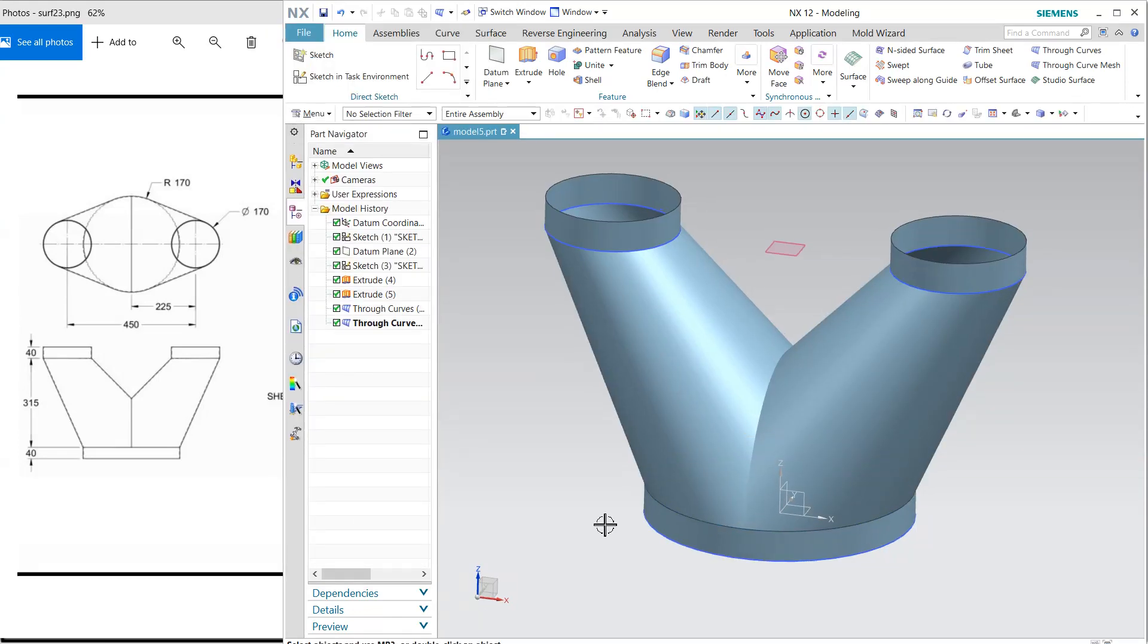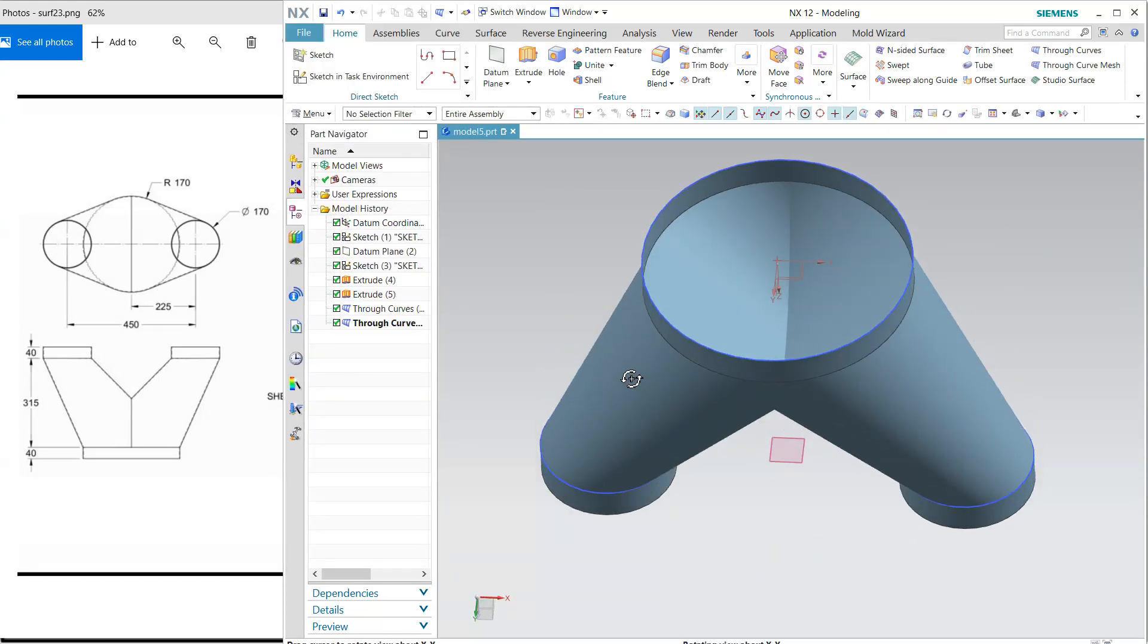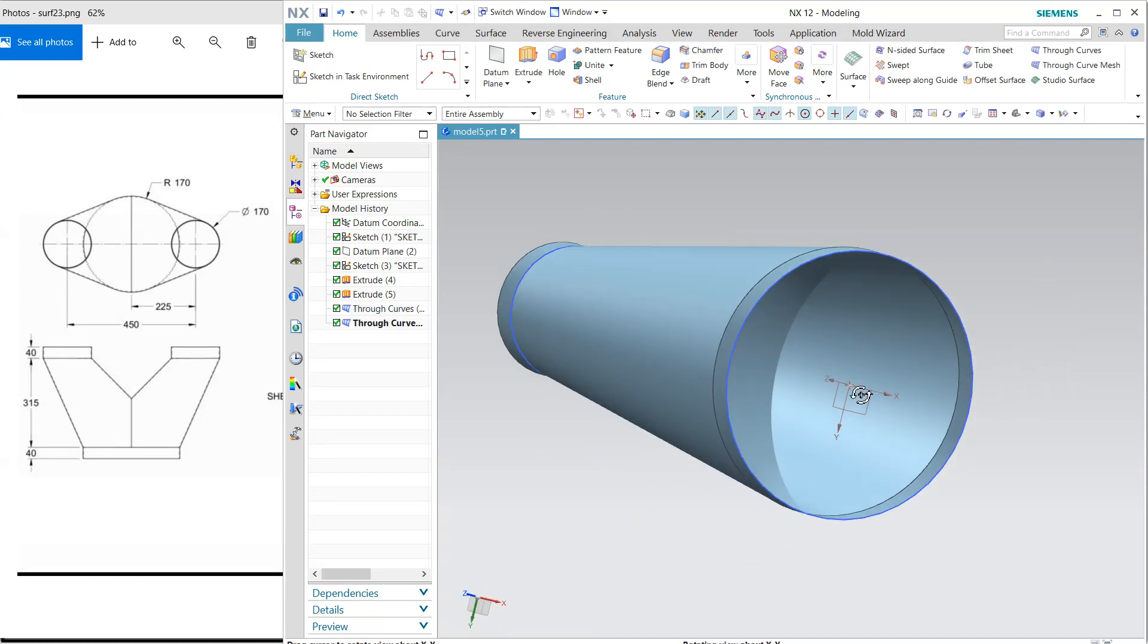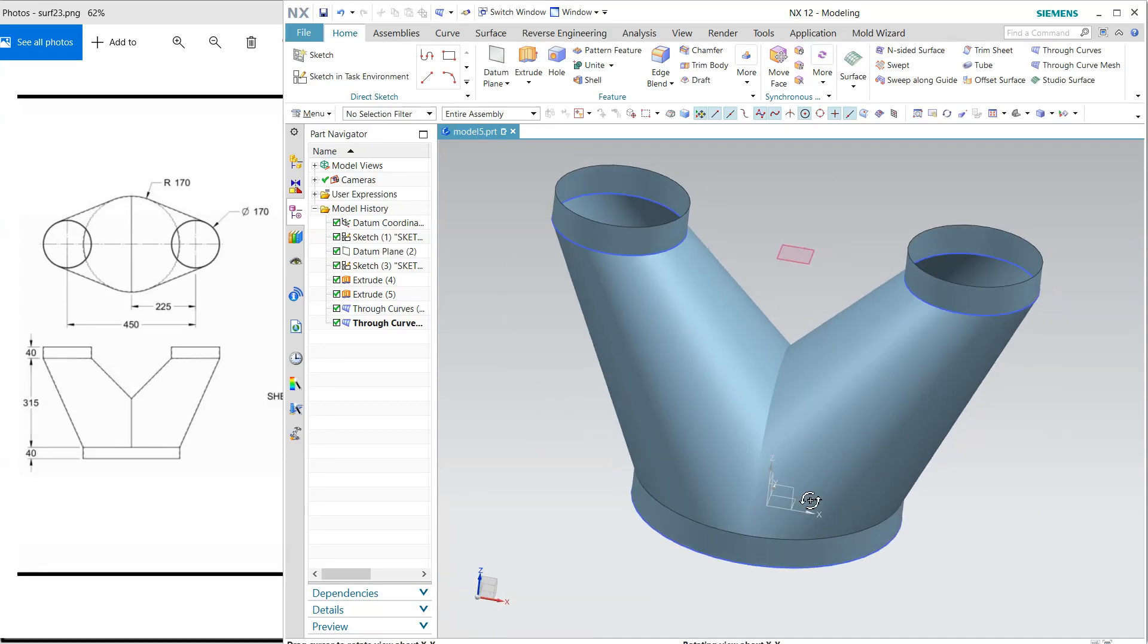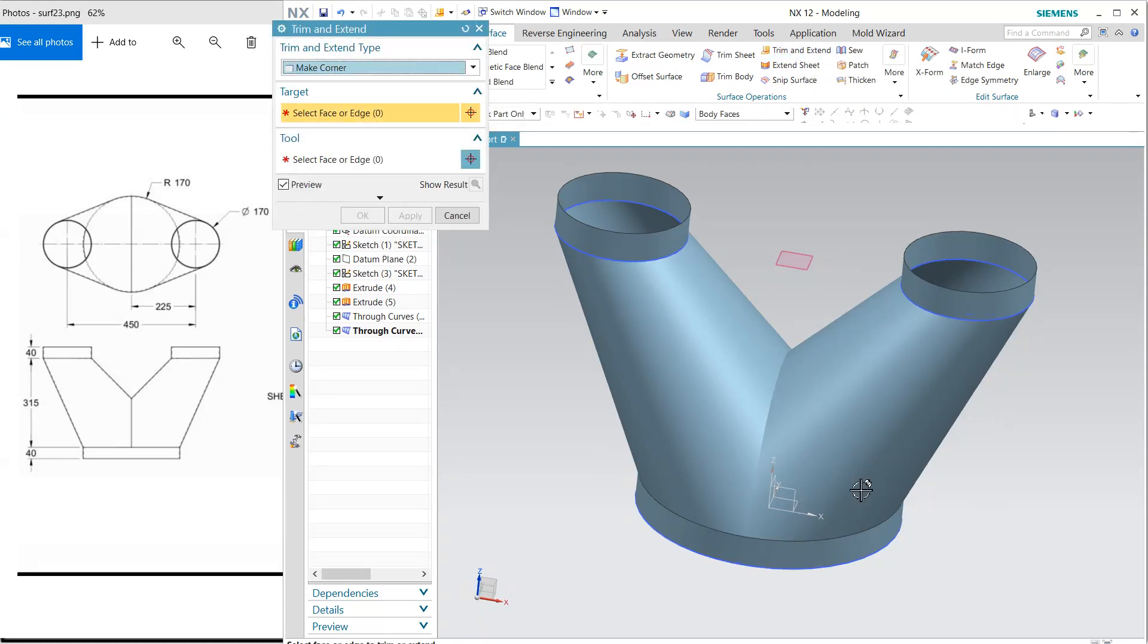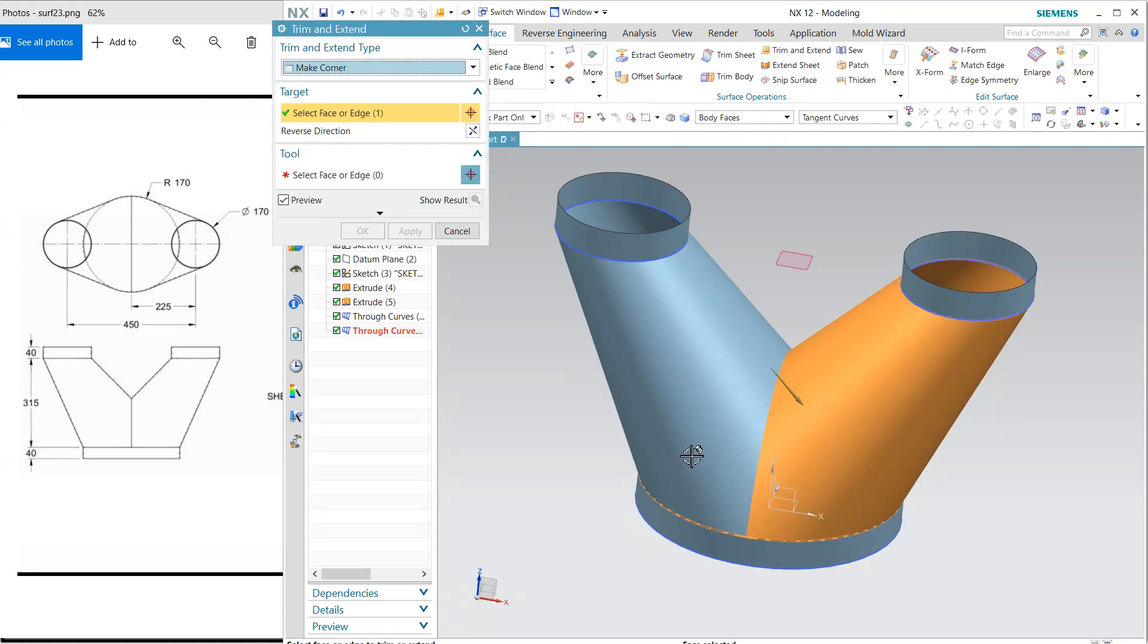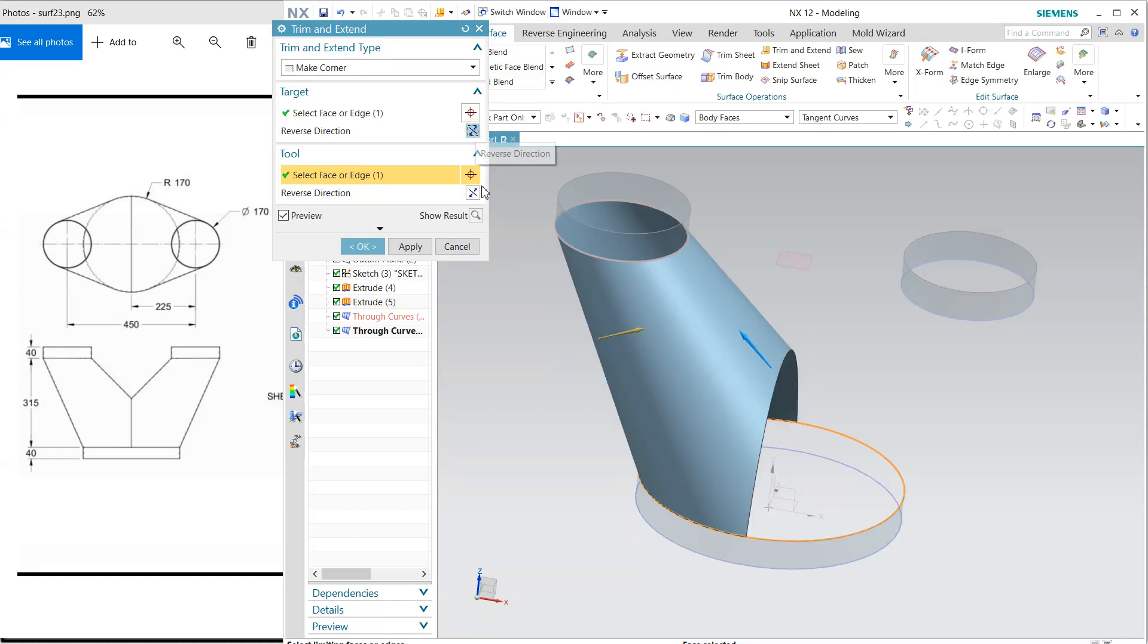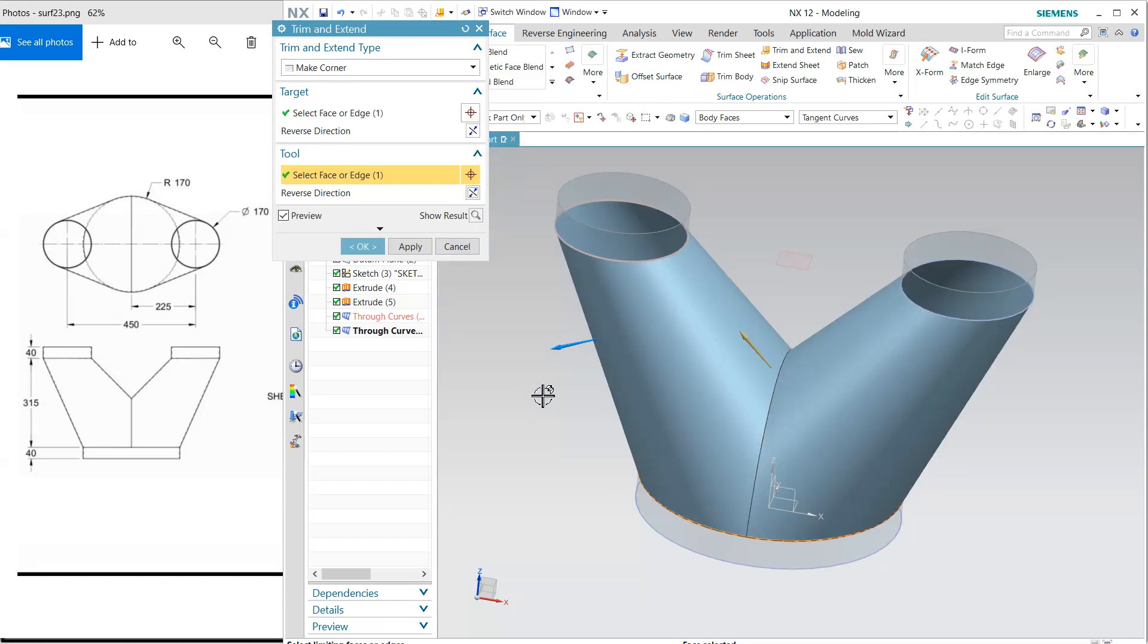First surface is this, and second surface is this. Click, reverse the direction, and see the result.